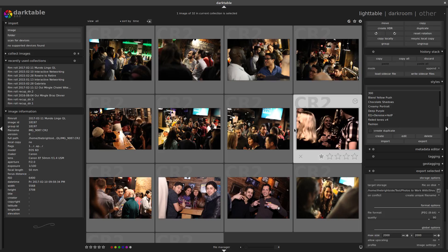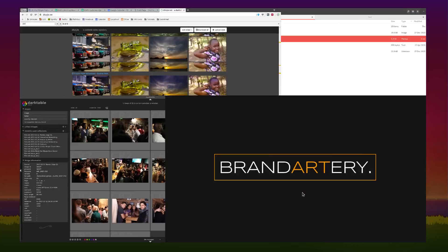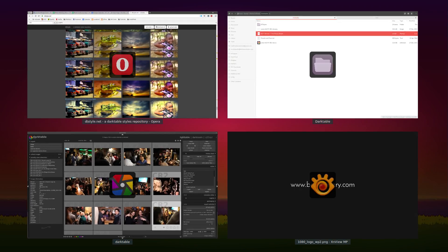So that's basically it for styles. I hope this helps you get into darktable and work a little bit more efficiently. If you have any questions or comments, feel free to leave me a note in the comments below, and we will talk soon. Thank you, bye.